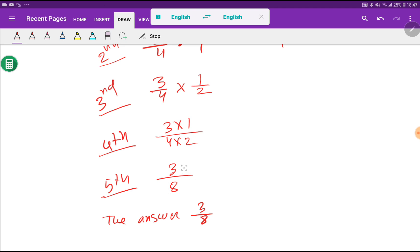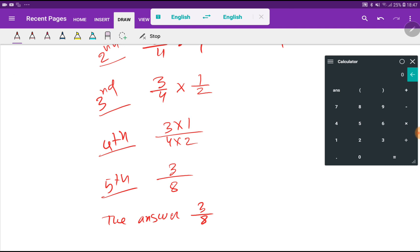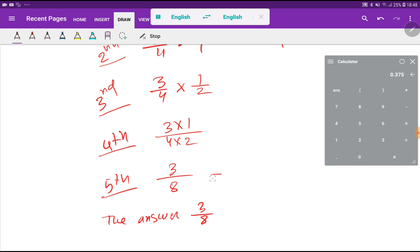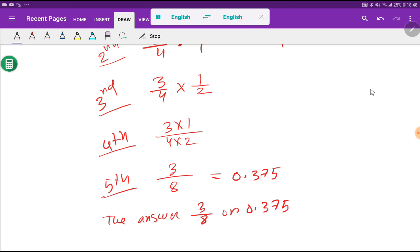We can express this answer as a decimal. Look at here — we will use our calculator: 3 divided by 8. So we are getting here 0.375. You can write this or this.